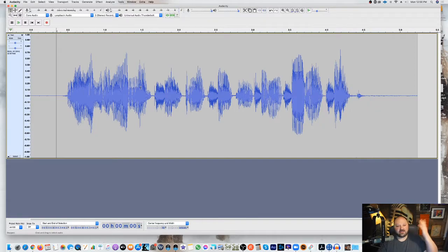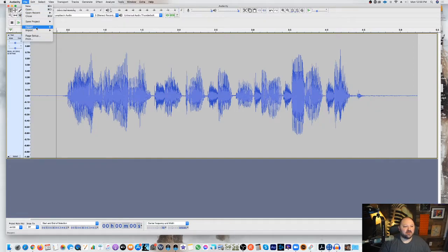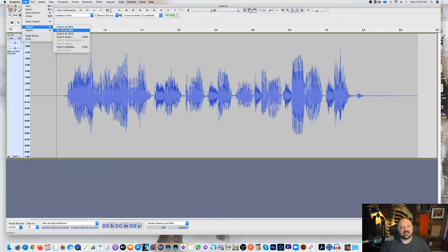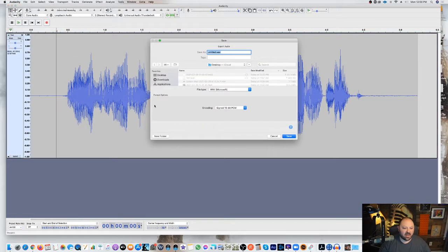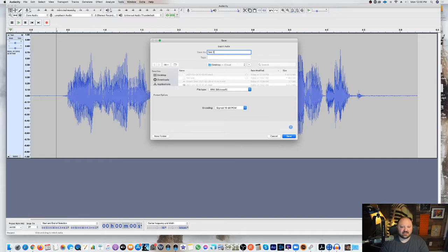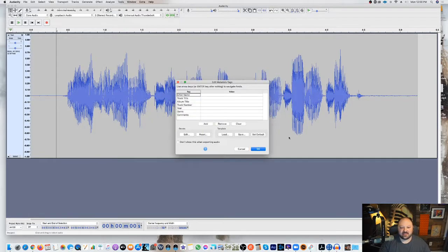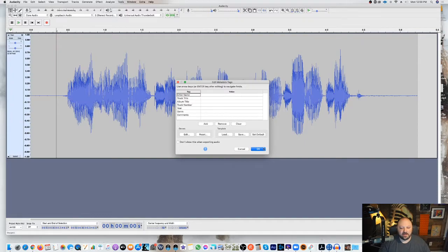All right, so I just recorded something here. I'm going to go up here. I'm going to export this as a WAV file, and I'm just going to call it test one on my desktop, and I'm just going to hit save.